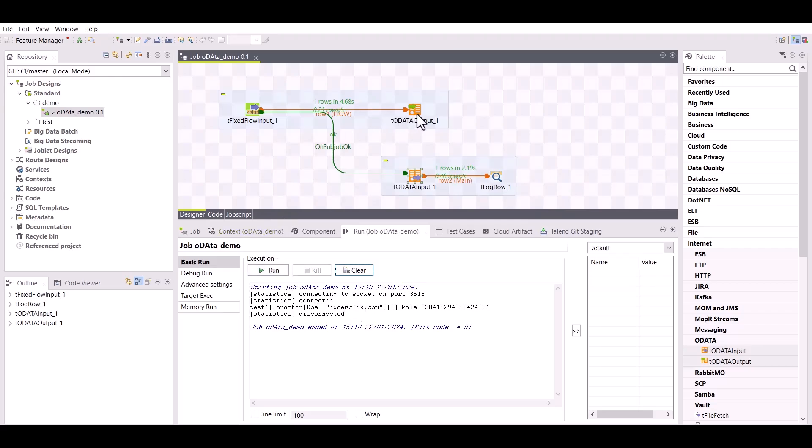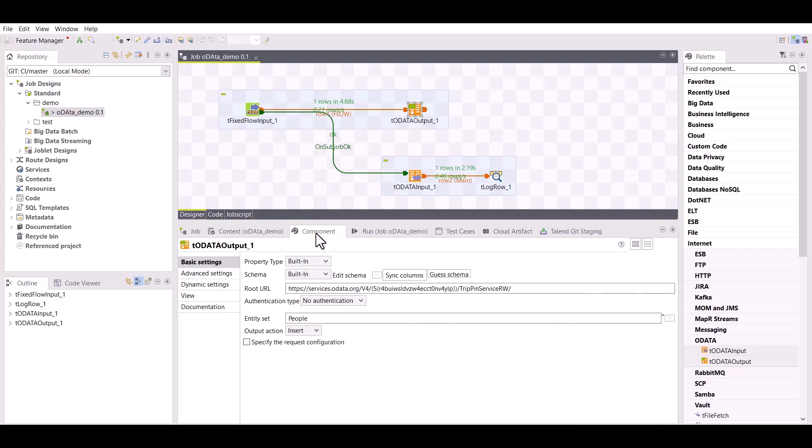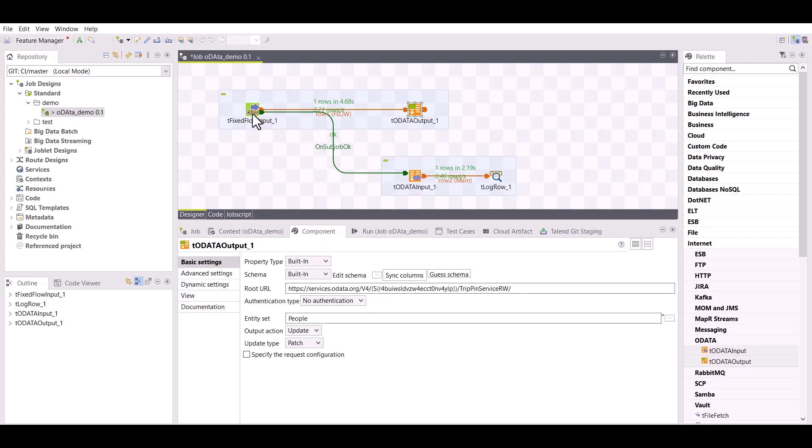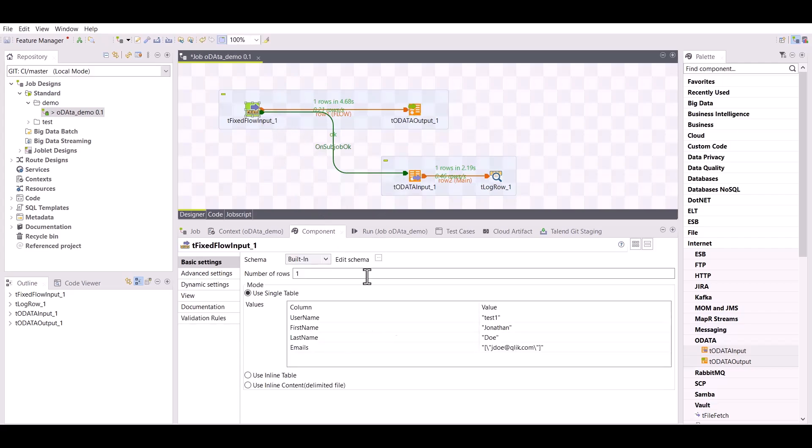Now let's say you need to update the user data because Jonathan uses a different preferred name. To do this, select the update action in the tODataOutput component, then go back to the first component and update the schema.